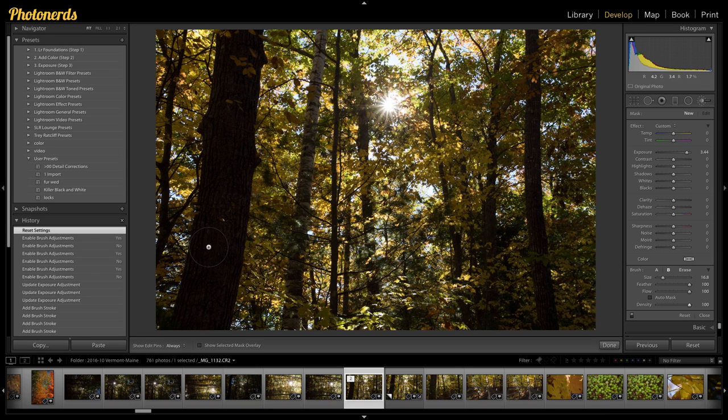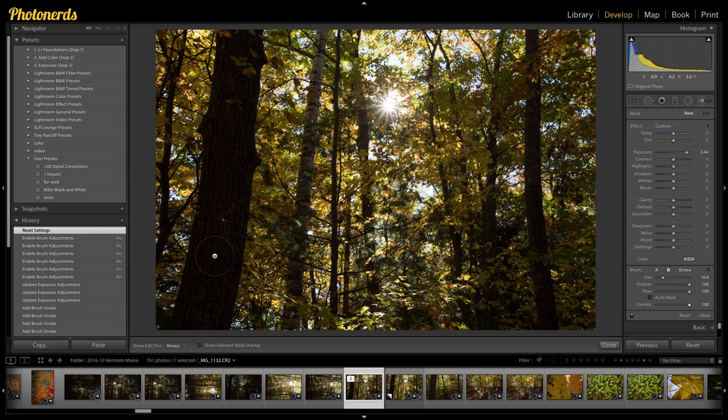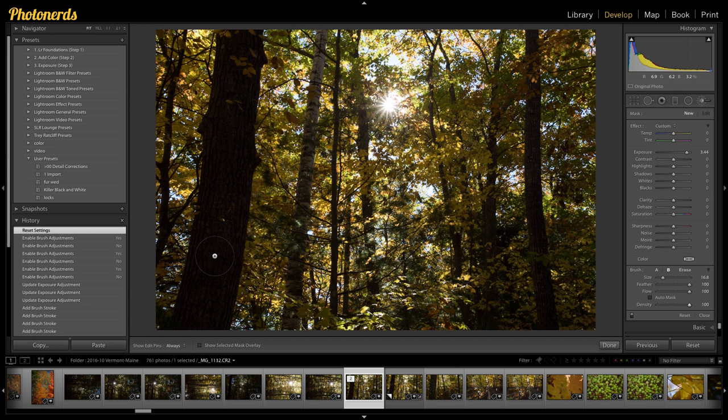Now that we've got that squared away, that we can easily switch between a small brush and a big brush. Here's the next tip is how we can get an even transition from the small brush to the big brush by holding down our shift key. This is pretty awesome. Let me show you exactly how this works.